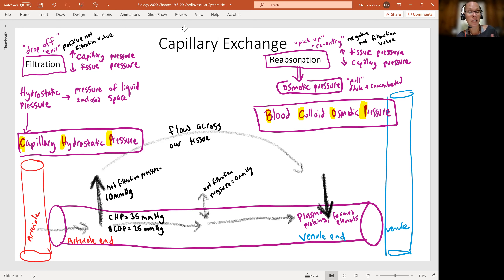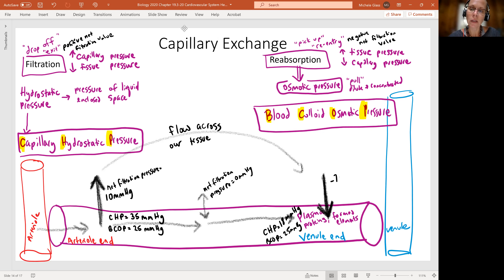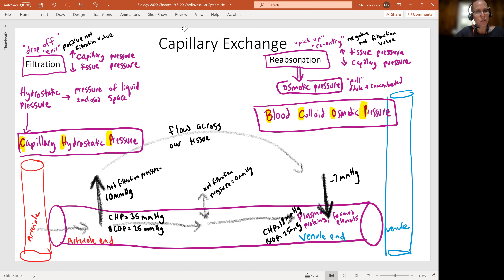Towards the venule end, we see a flip. The capillary hydrostatic pressure has dropped to 18 mmHg, while the blood colloid osmotic pressure has increased, staying at 25 mmHg. Subtracting BCOP from CHP gives us a negative value — negative 7 mmHg — which is the reabsorption force: the blood osmotic pressure pulling material back in.